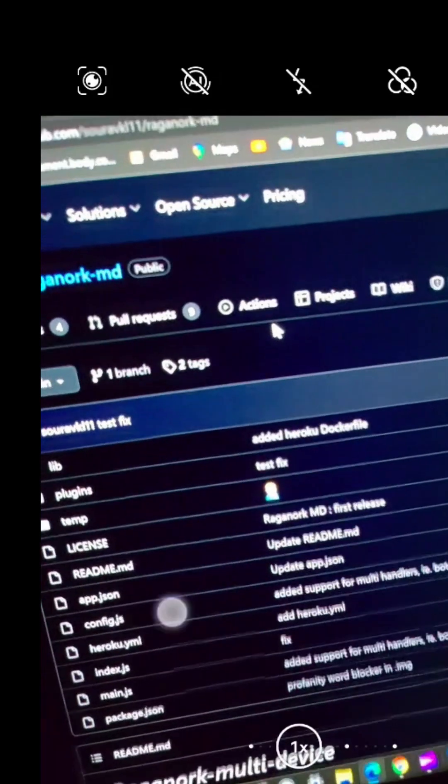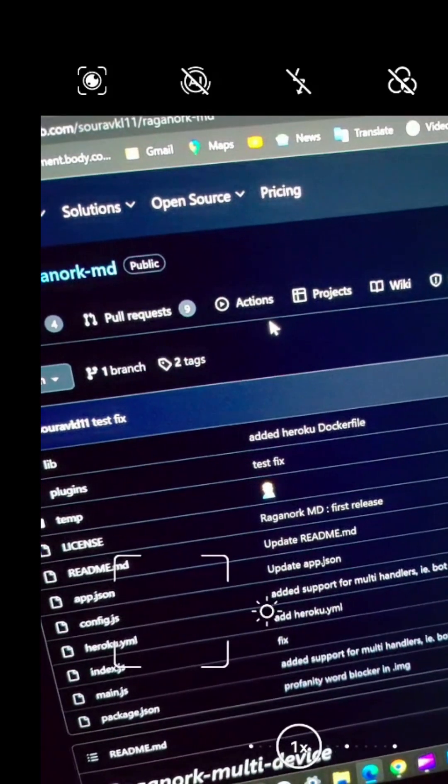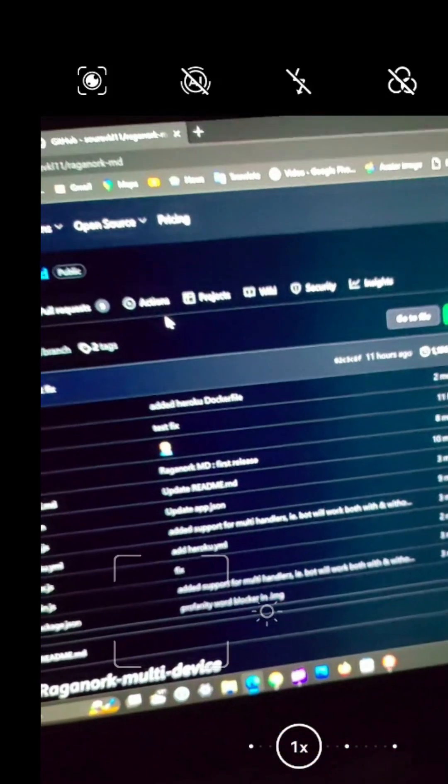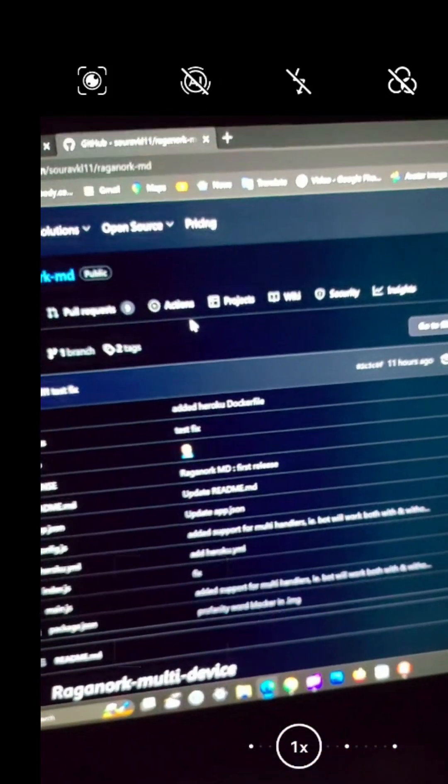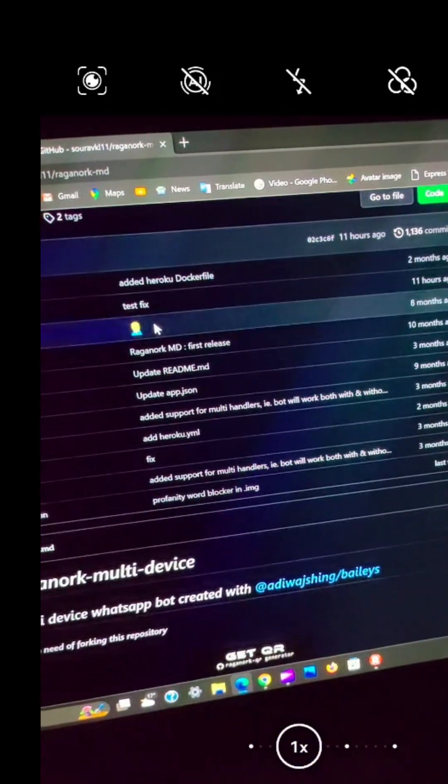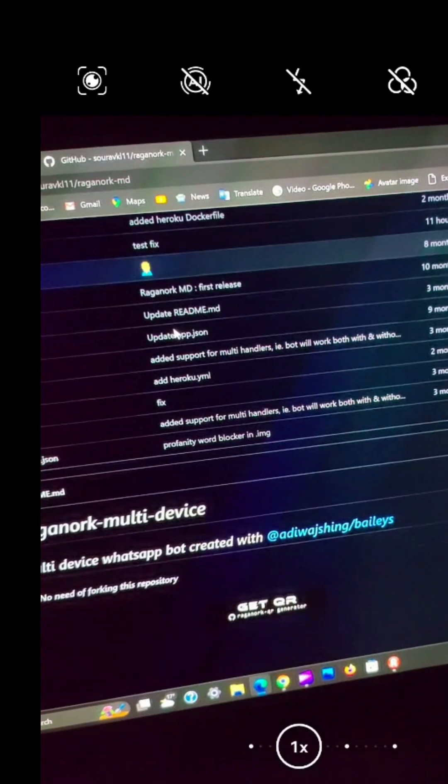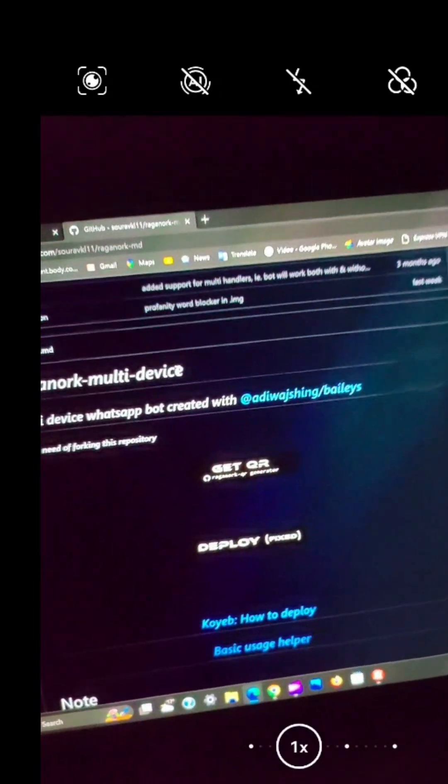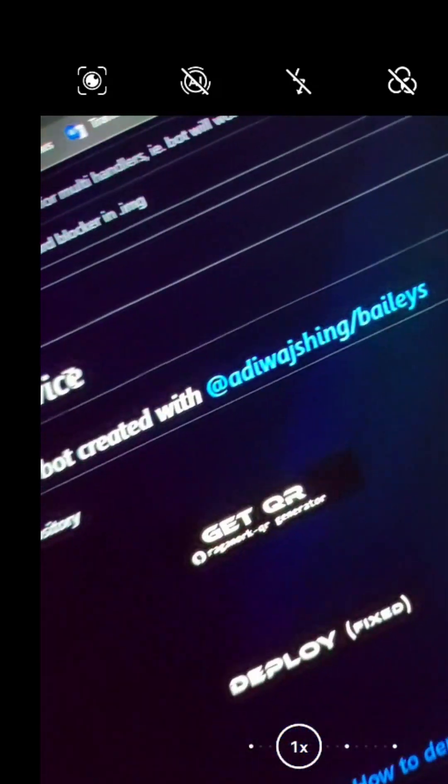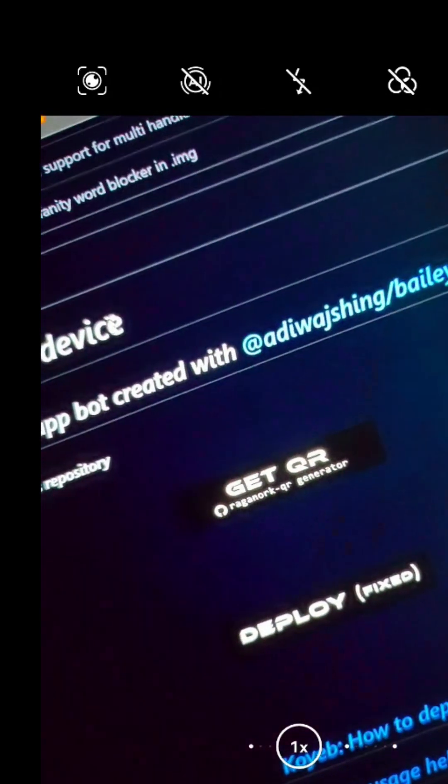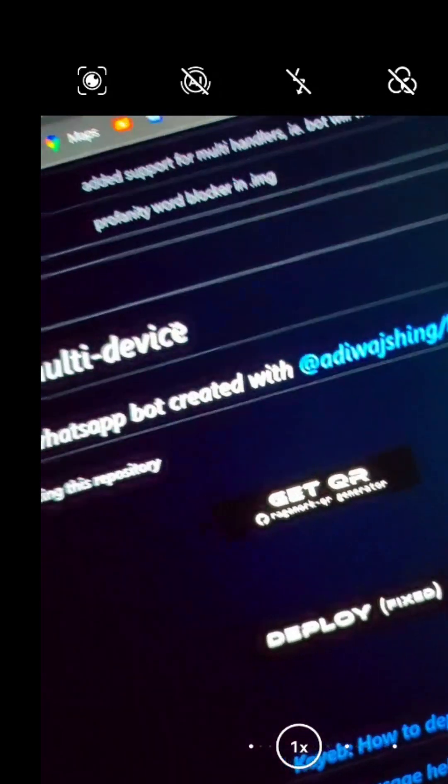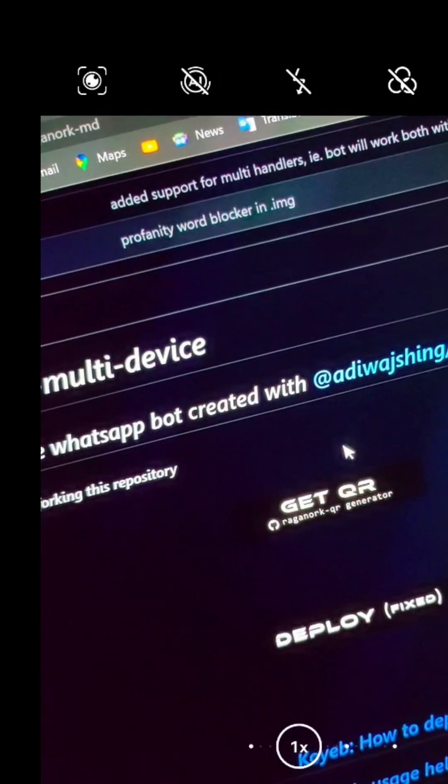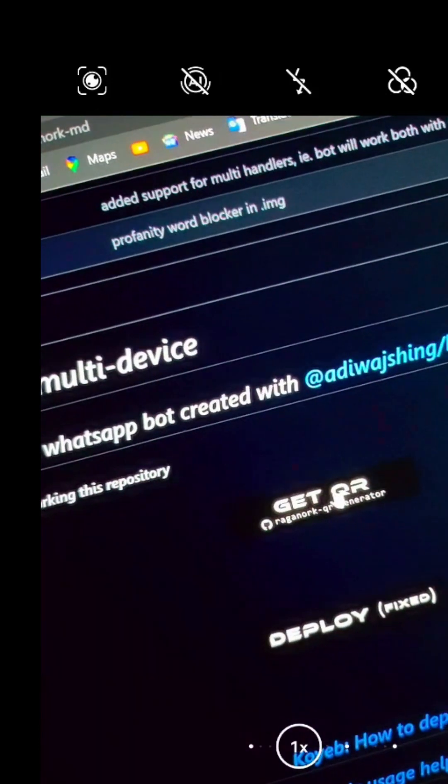From here, scroll down till you find Get QR. The QR code is essential since it will enable the connection between WhatsApp and the robot under the link device. So you should scan the QR code using another device to be able to get the session ID when the QR code is ready.